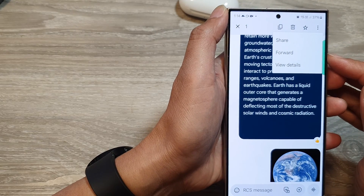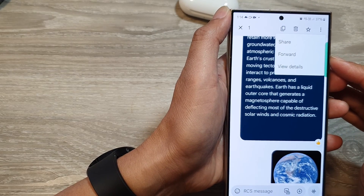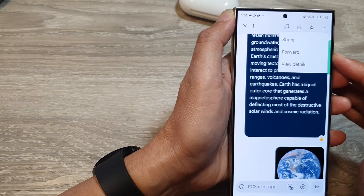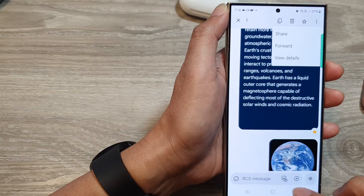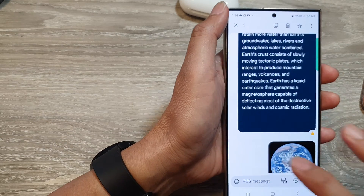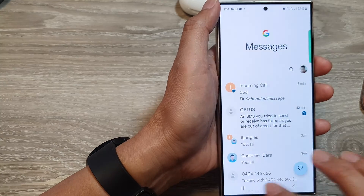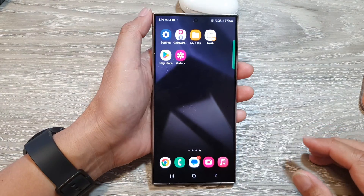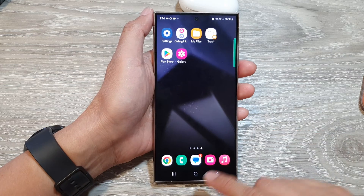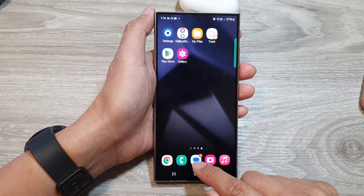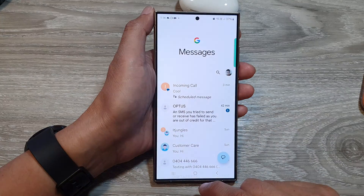How to forward a text message on the Samsung Galaxy S24 series. First, tap on the home button to go back to the home screen, and on the home screen open the text messages app.